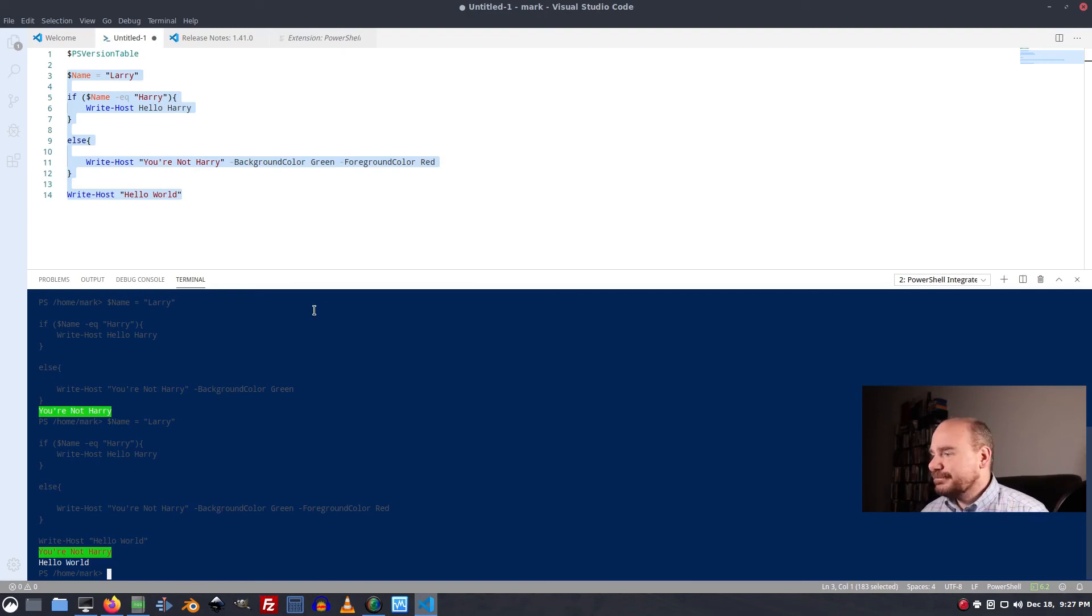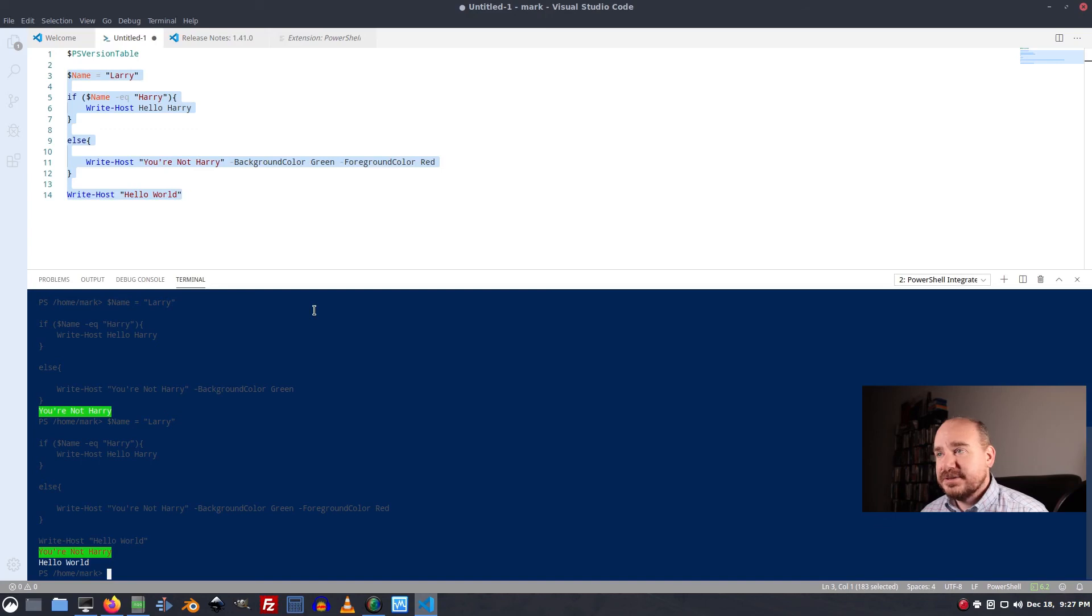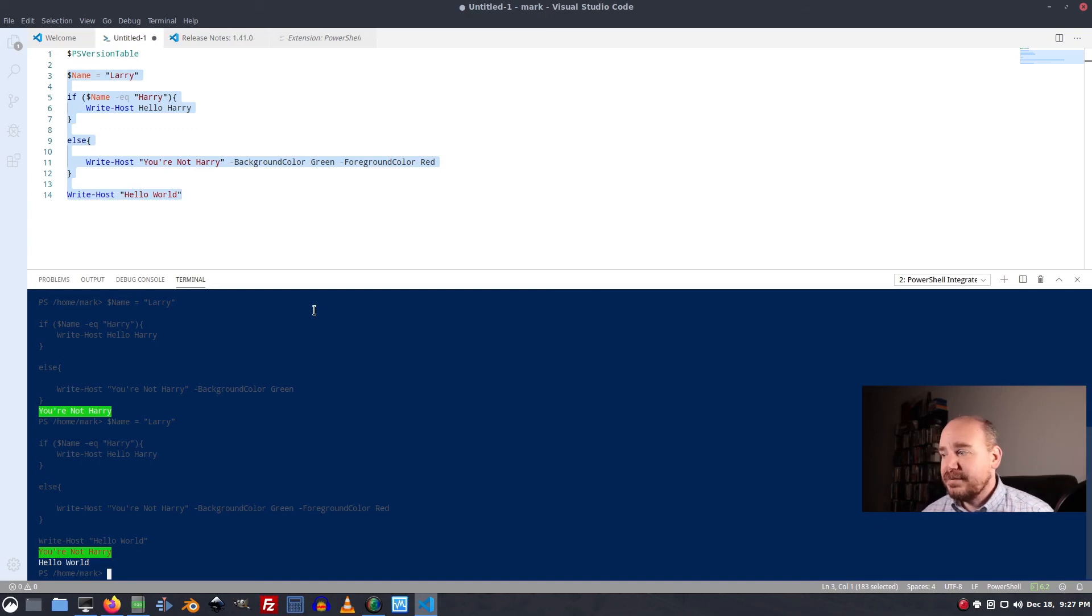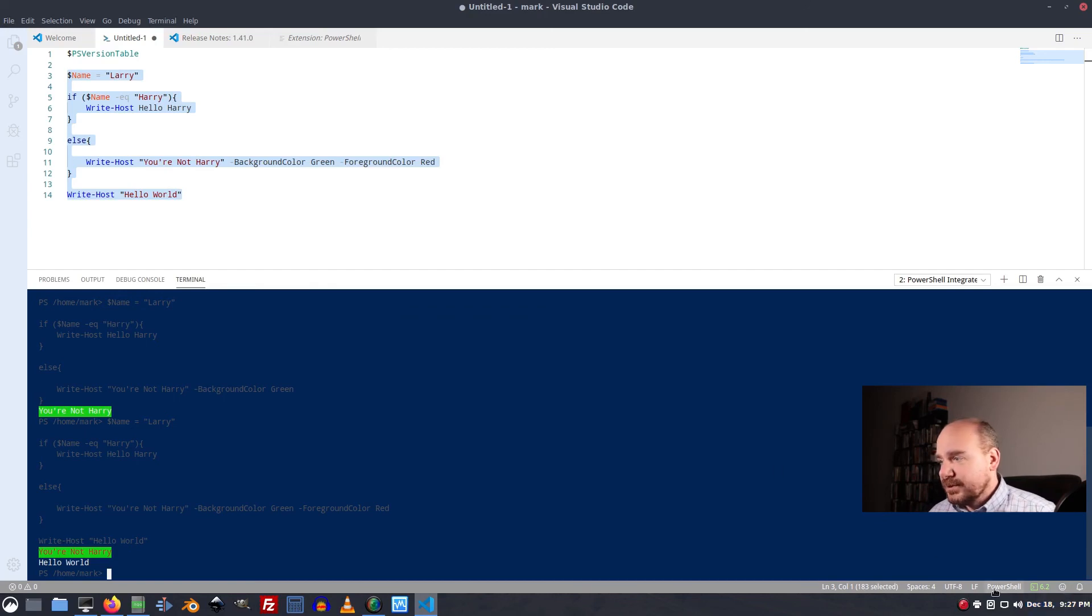All right. We have installed PowerShell. We have installed VS Code. We have set it up and we have it running. Oh, one other very important thing I want to show you.